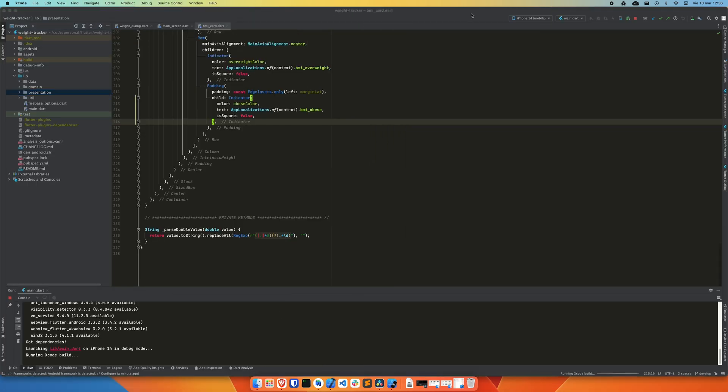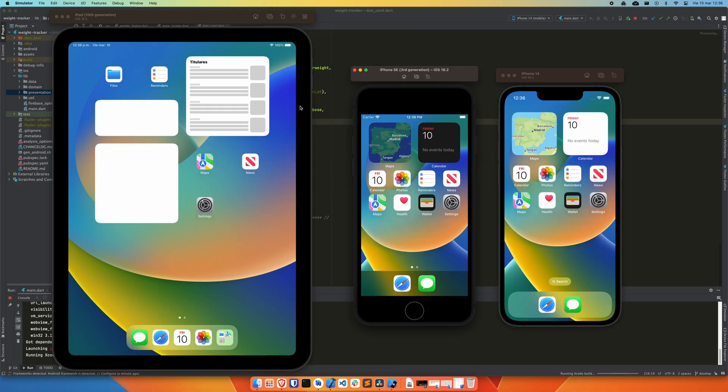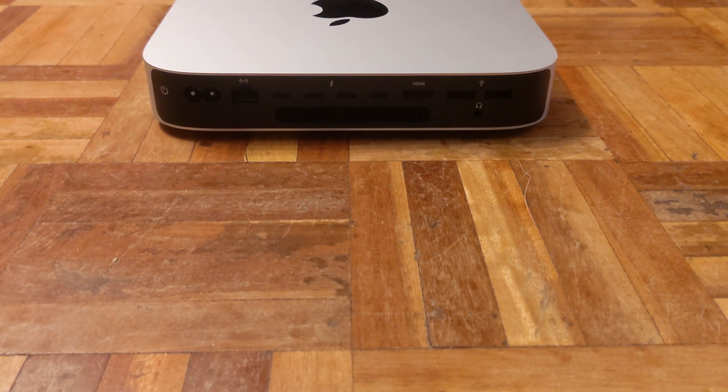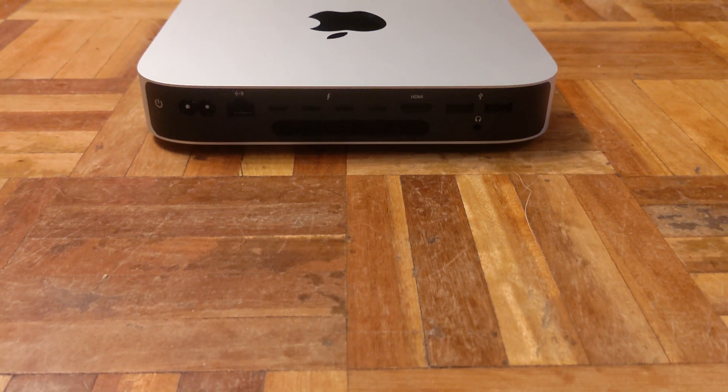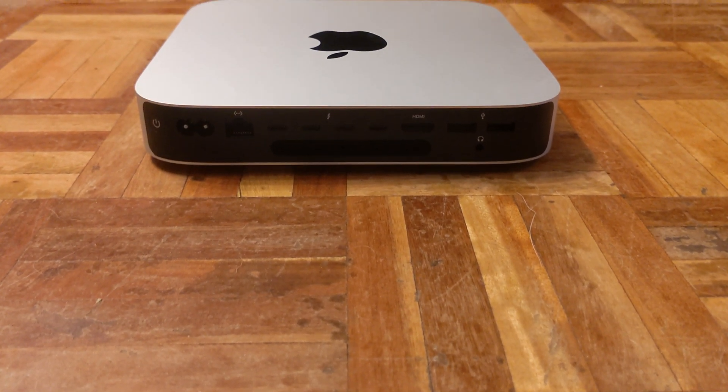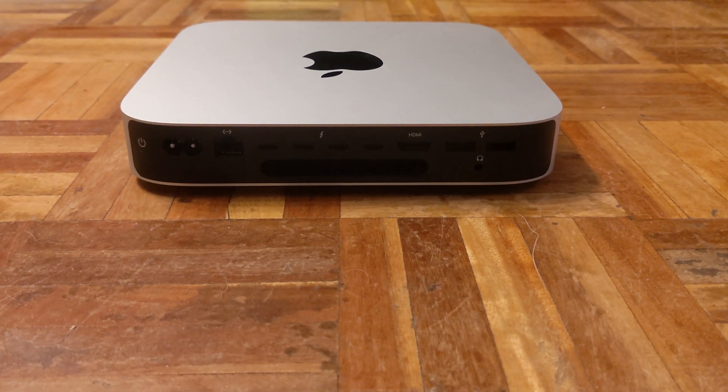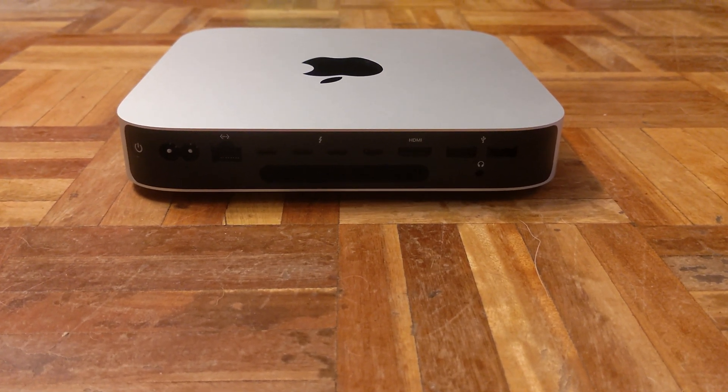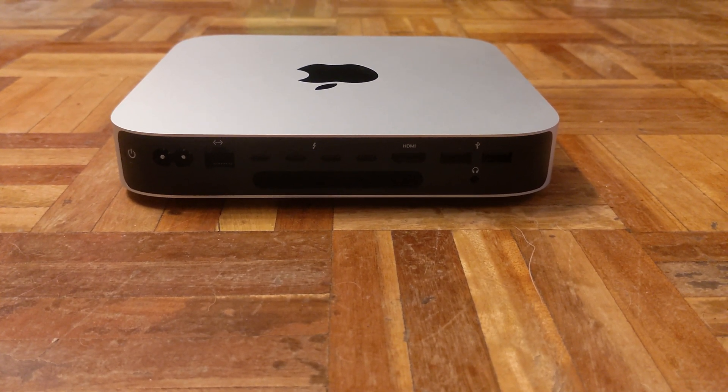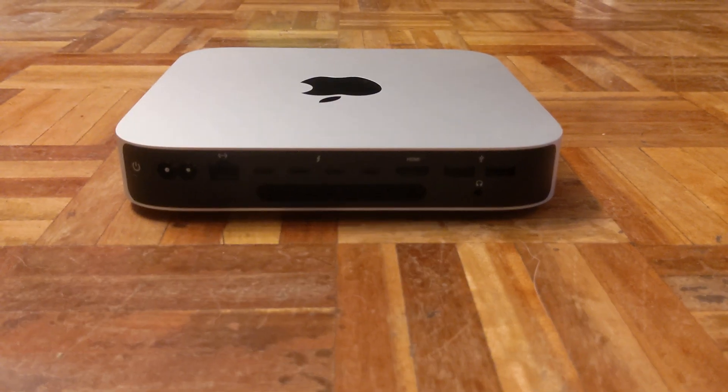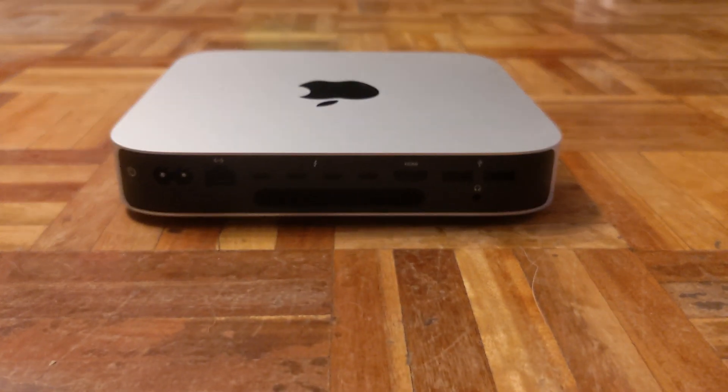With its reliable performance and ability to handle multitasking with ease, I can focus on my work without worrying about any slowdowns or technical issues. Overall, I believe that the Mac Mini M2 Pro's reliability is one of its greatest strengths.